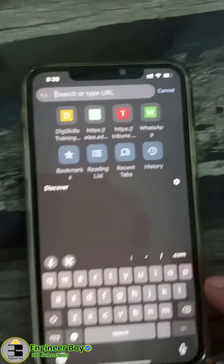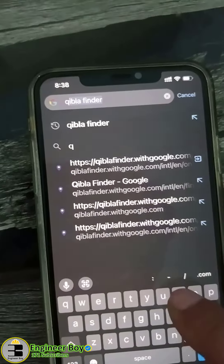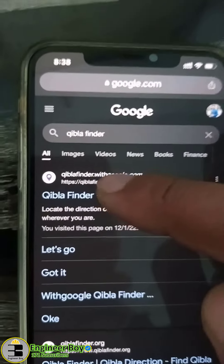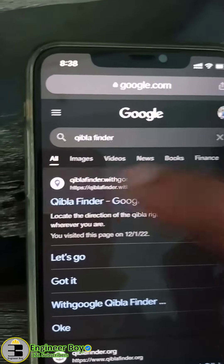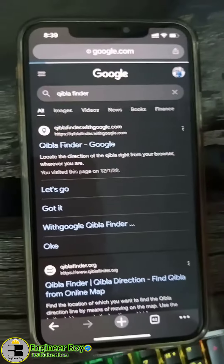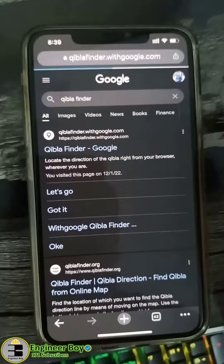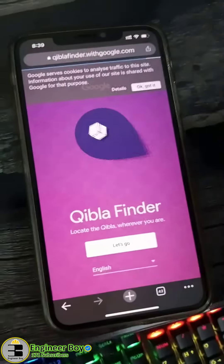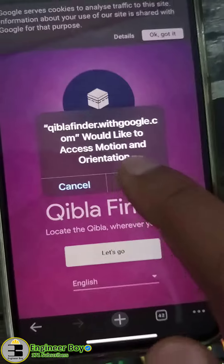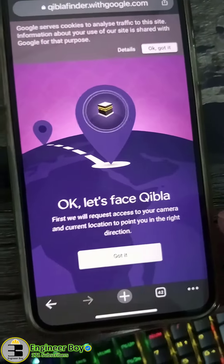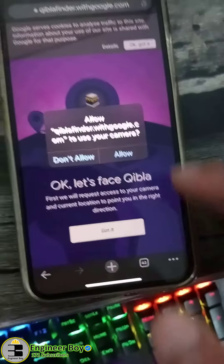Another method — let's do that. Make sure you have Google Chrome on your mobile phone and just type 'qibla finder'. As you can see, there it is — just tap on 'Qibla Finder Google', the first link. It's going to open and that service will load for you. It's going to take a little bit of time, then just click to proceed.